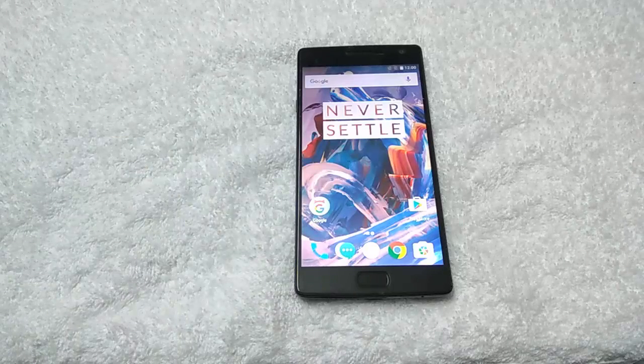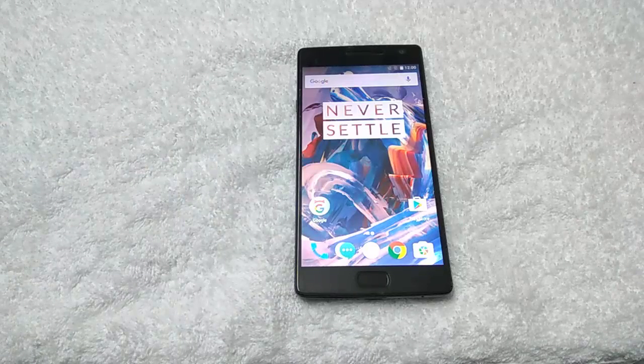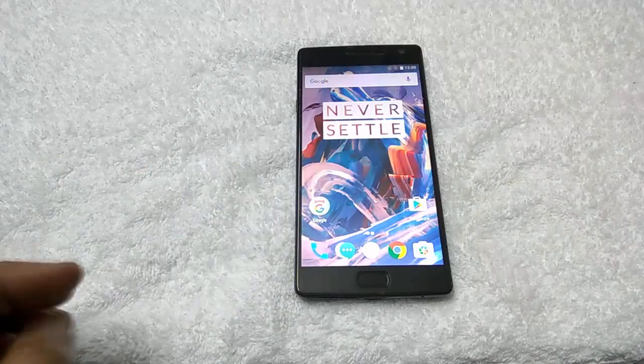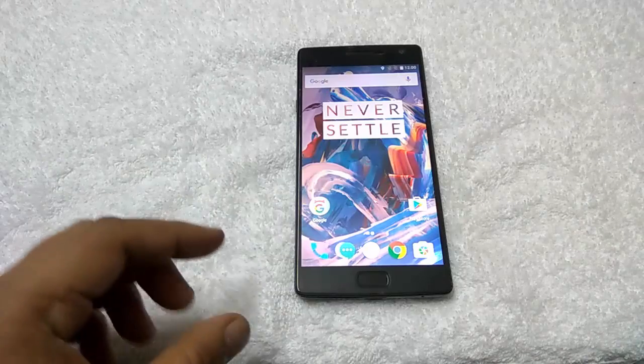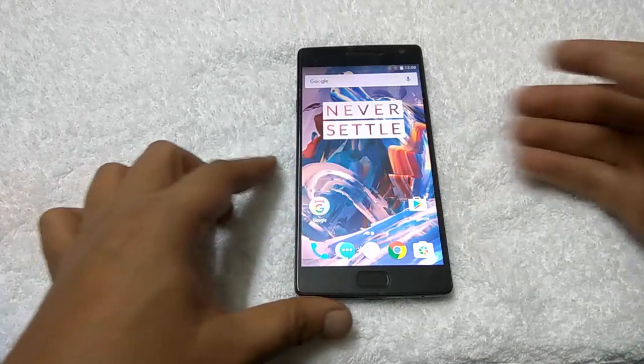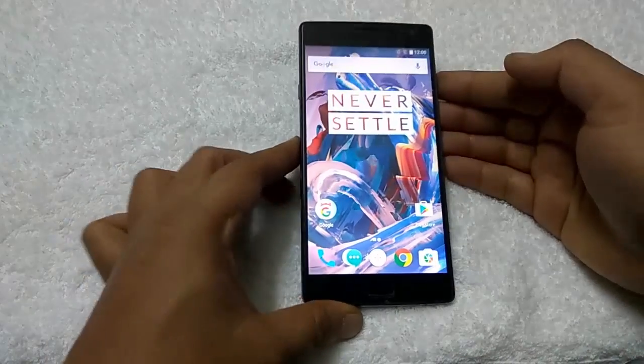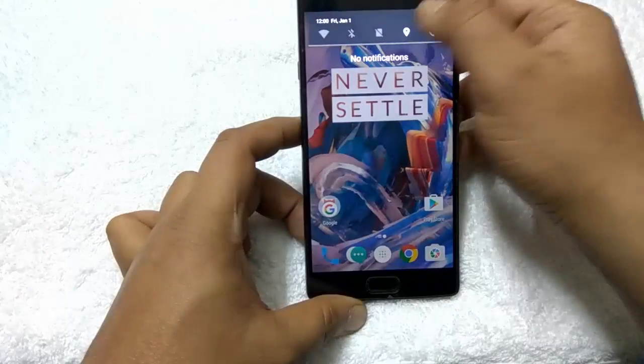So now the phone is successfully booted up and running on the latest Oxygen OS 3.5.5. Let me show you the details.